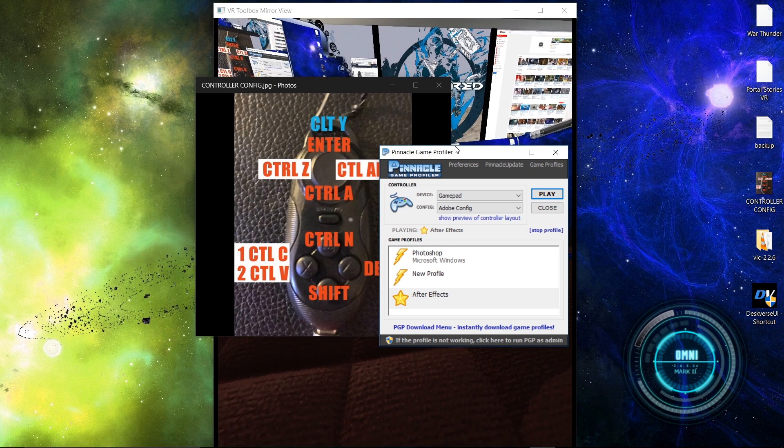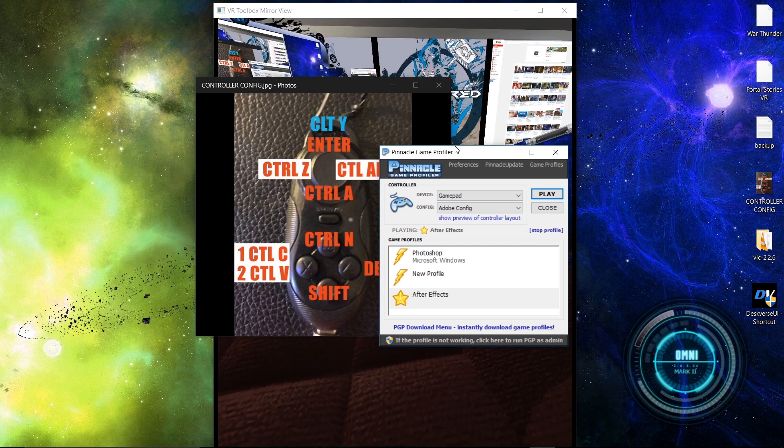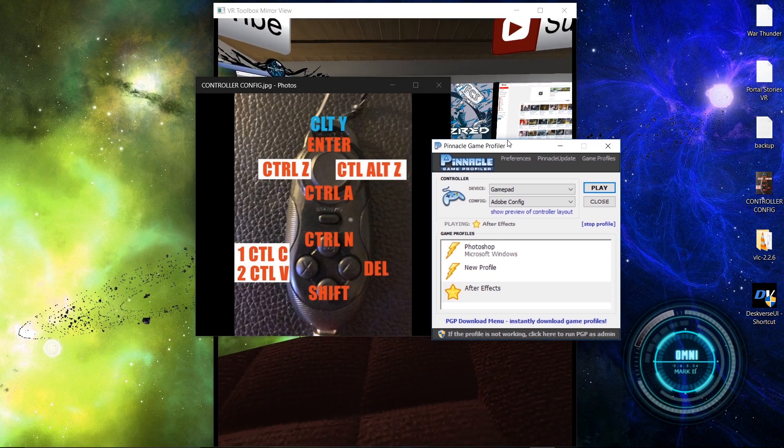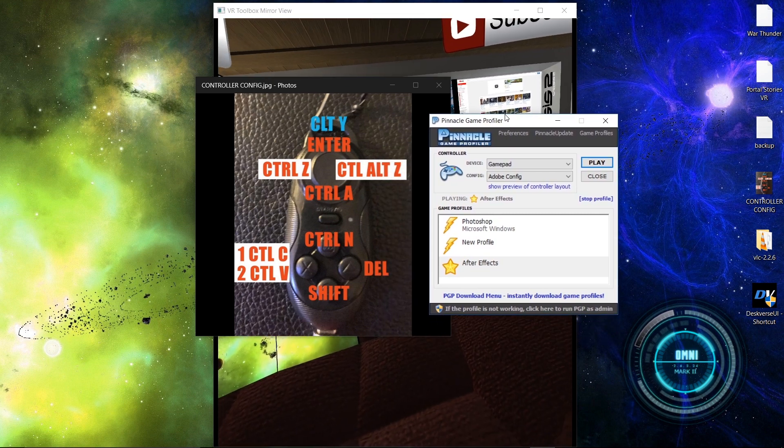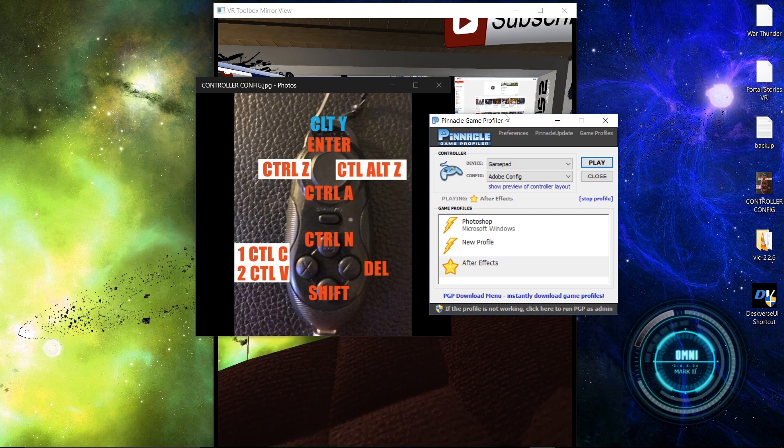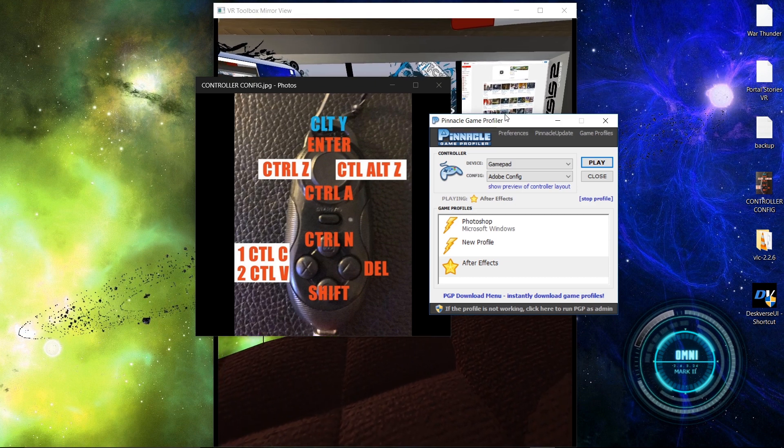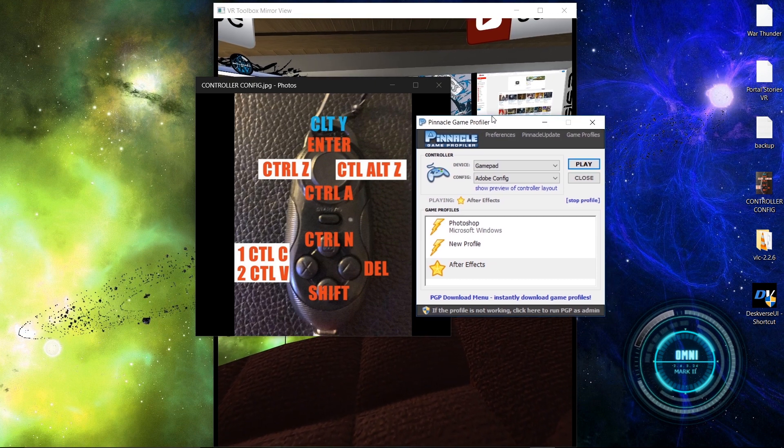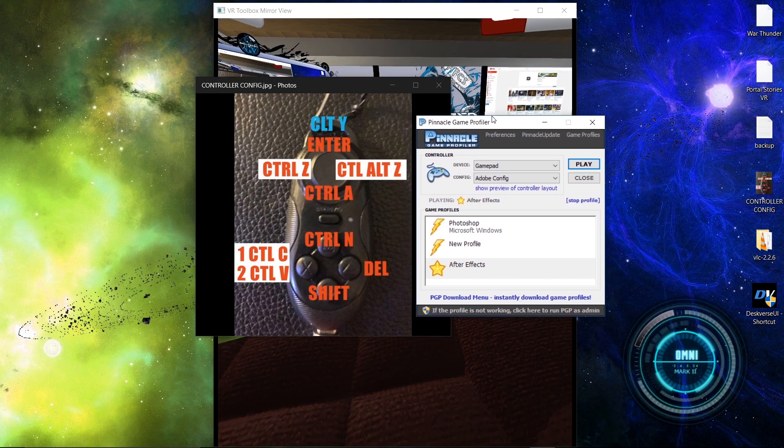And I'm mapping the controls with a program called Pinnacle Profiler. Now, this program is like six dollars now for a lifetime license. It's amazing, I love it. If you have another program for mapping your controls, then feel free to use that. But this is what I use and it works fine.